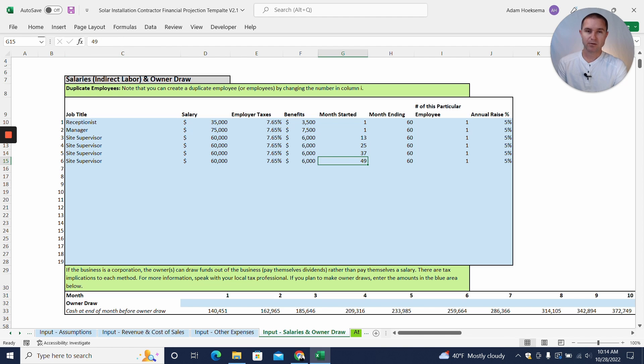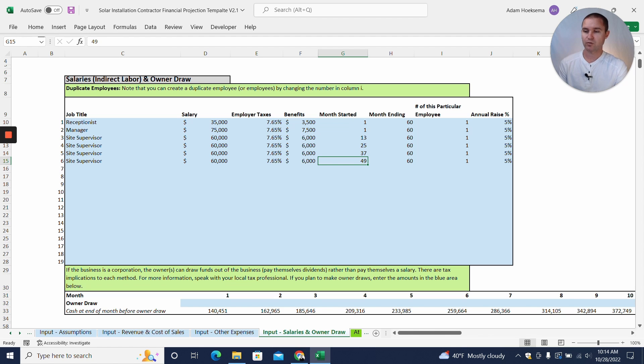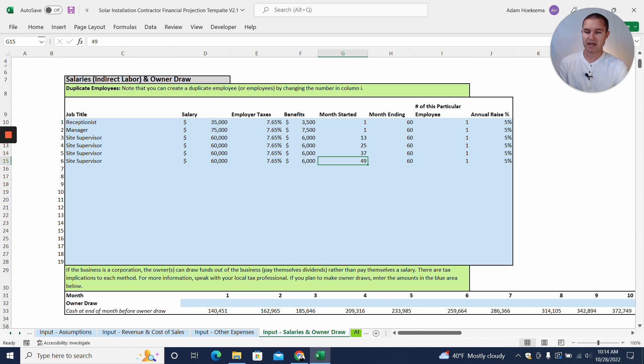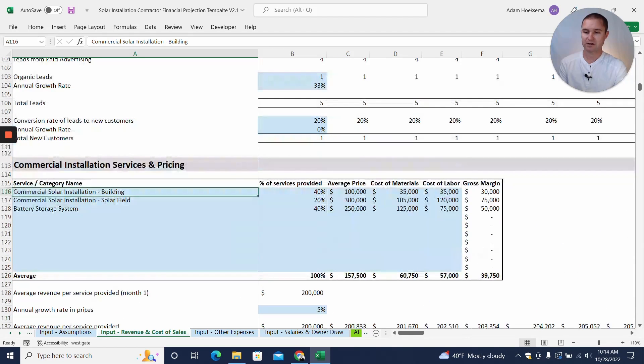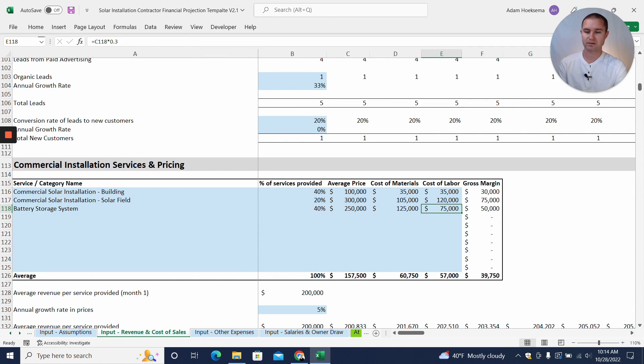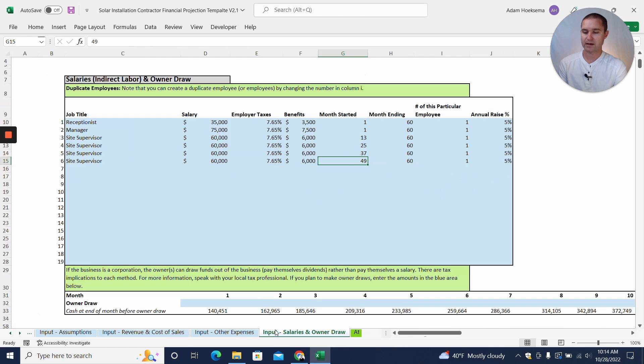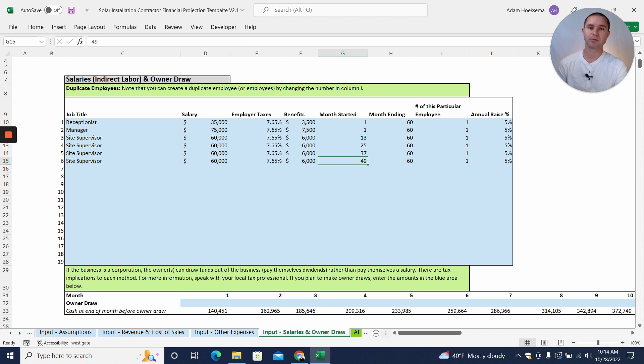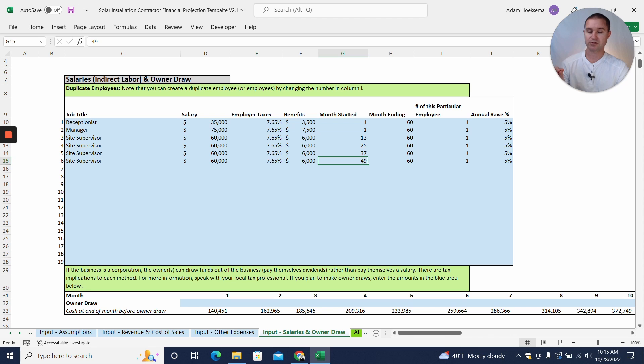Now one thing I want to point out is these are salary positions, these are the overhead cost. And so what you don't want to do is put in your installation technicians or maintenance technicians. They should not go in the salaries tab because we have already included their cost here in the cost of labor. So if you put a cost of labor here, that's what's being used to pay your labor for the installation. If you also add their salary positions in here, you're going to be double counting. So you either want to have zero cost of labor on the input revenue tab and just put in salary positions for the technicians, or vice versa.